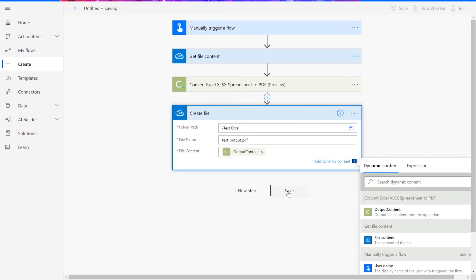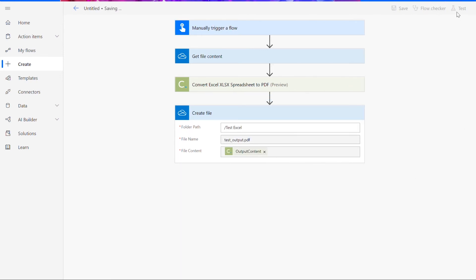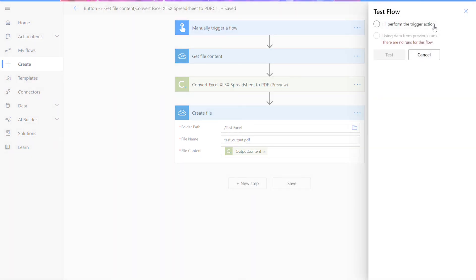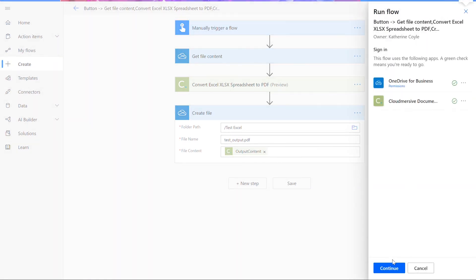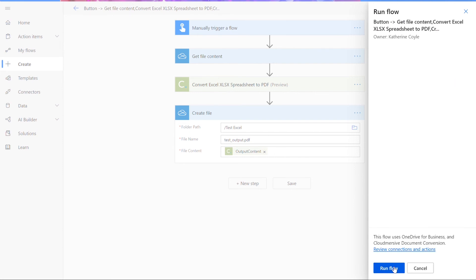Now place your output content from the previous step in the file content box. Now that we've finished all of the input steps, we can run our flow. To do this, we'll click on the test in the upper right corner. Choose the option for performing the trigger action manually and press test. Then we can click run flow, which will trigger the flow for us.